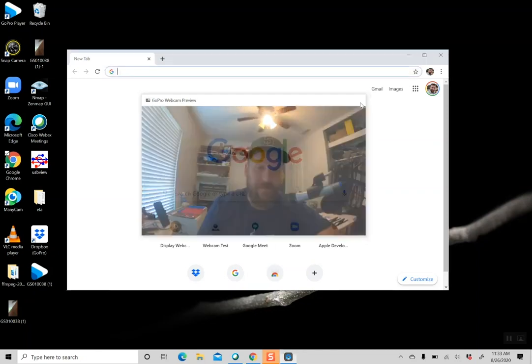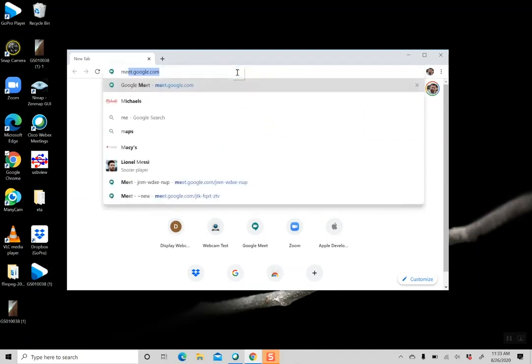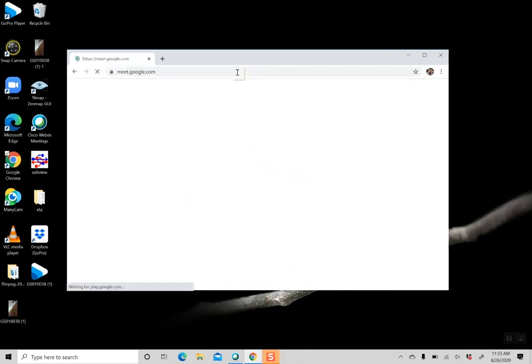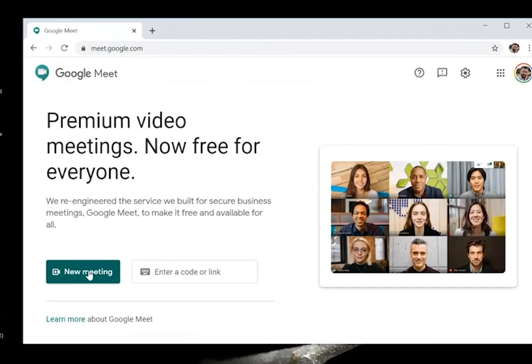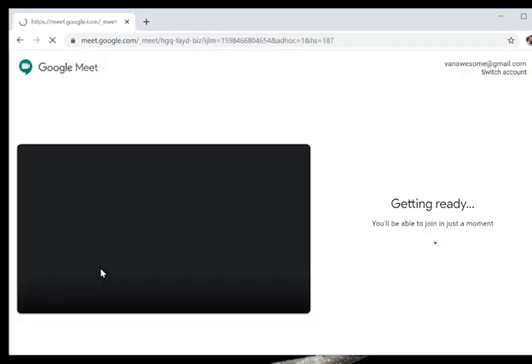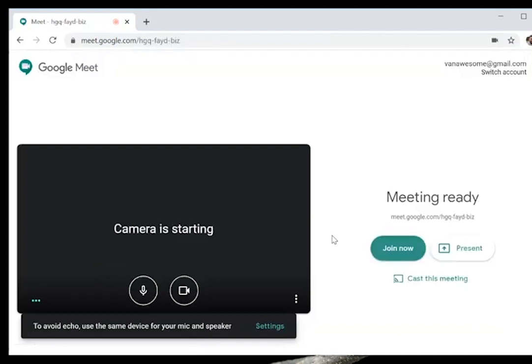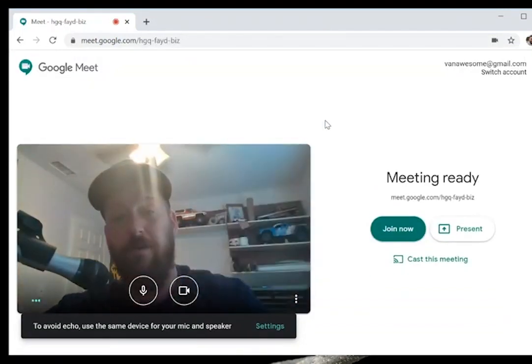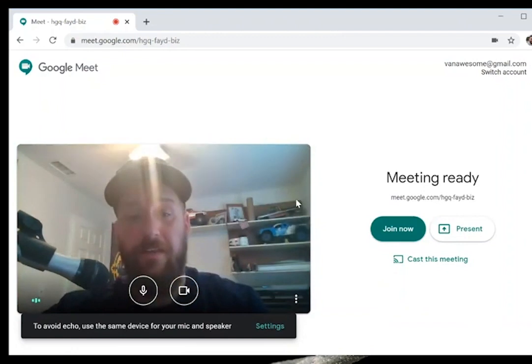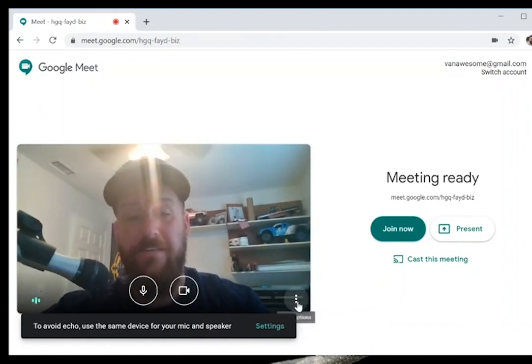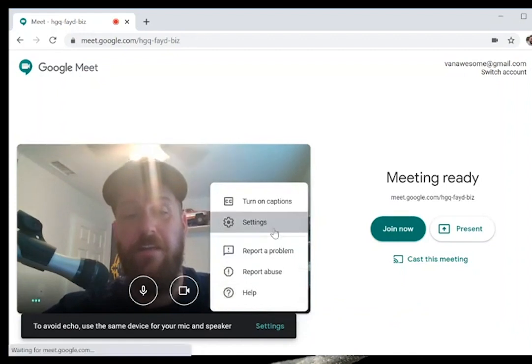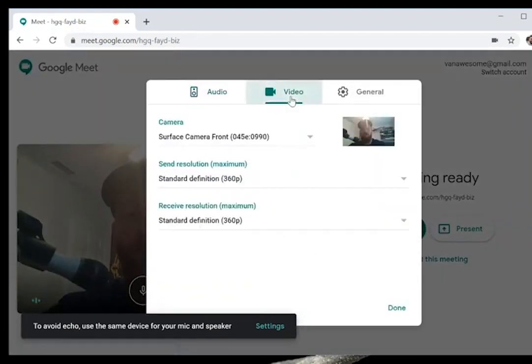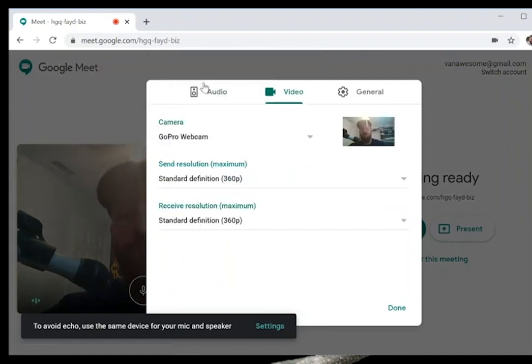So let's see how we get this fired up within Chrome. I'm going to go ahead and use Google Meet - it's nice and simple and quick. I'm going to start a new meeting, and by default it's going to select your built-in camera, which is the camera on my computer here. I'm going to go ahead and select Settings, and then go over to Video, and I'm going to change that from Surface to GoPro Webcam.